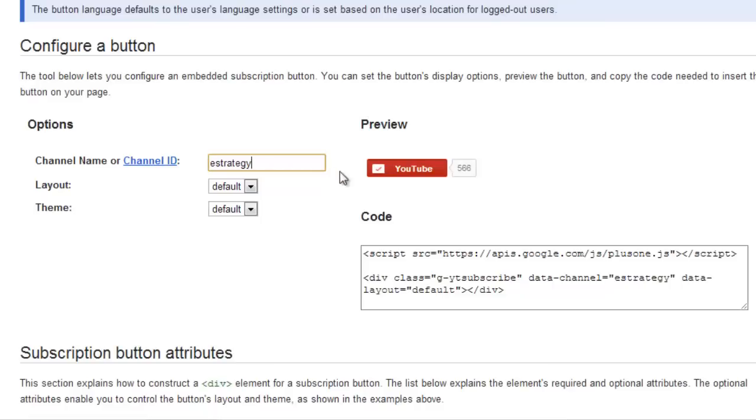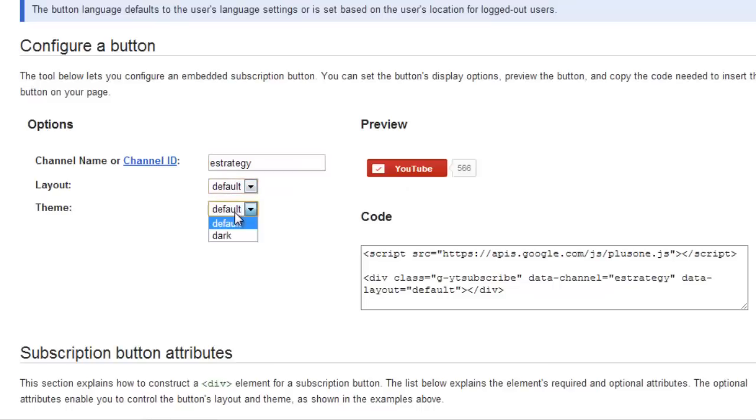It has a YouTube plus a subscribe thing with a subscriber count. And if you hover over it, it says subscribe. The layout is default. That's what I want.